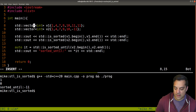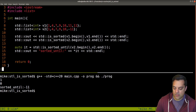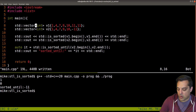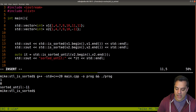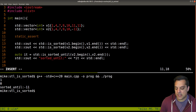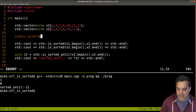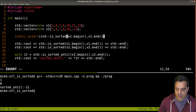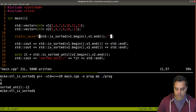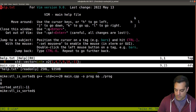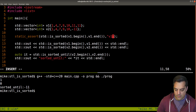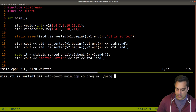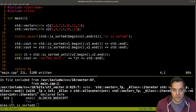Let's swap out the data structure for a list, just to confirm how generic these functions are. It still works because we only need a forward iterator, which list supports. Now let's do something a bit more interesting: a static_assert using is_sorted. I want to statically assert that v1 is sorted — let's try to compile and see if that assertion holds.